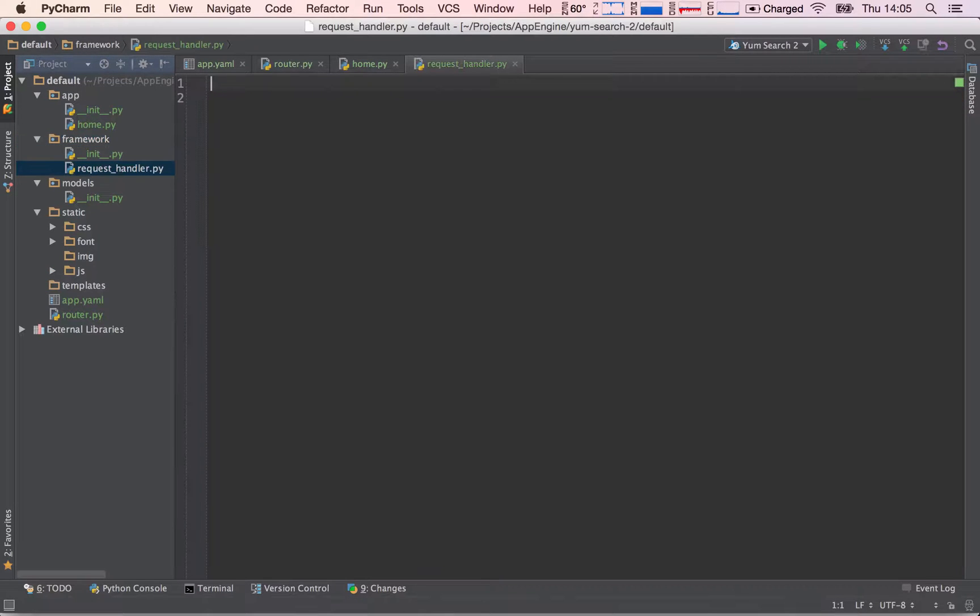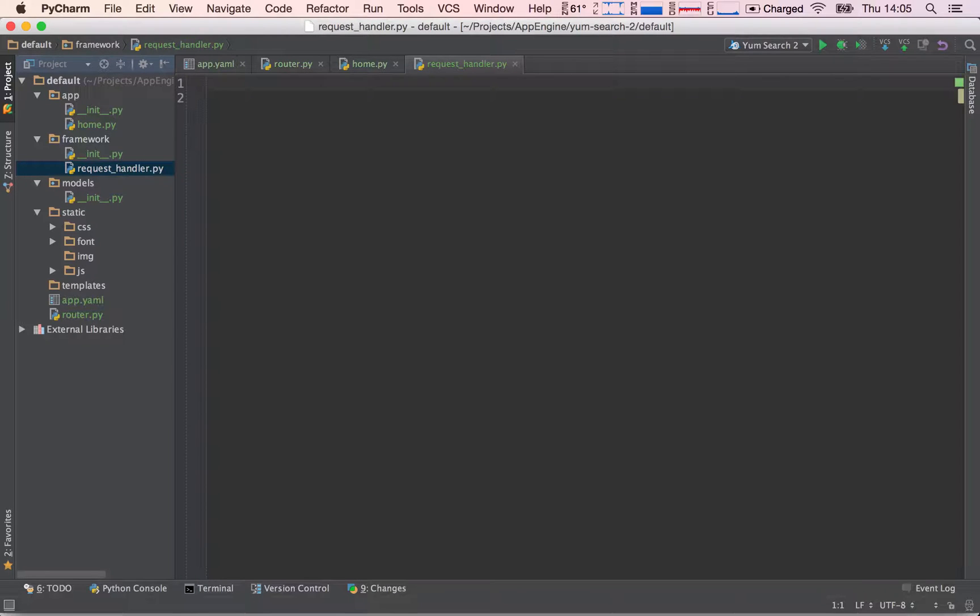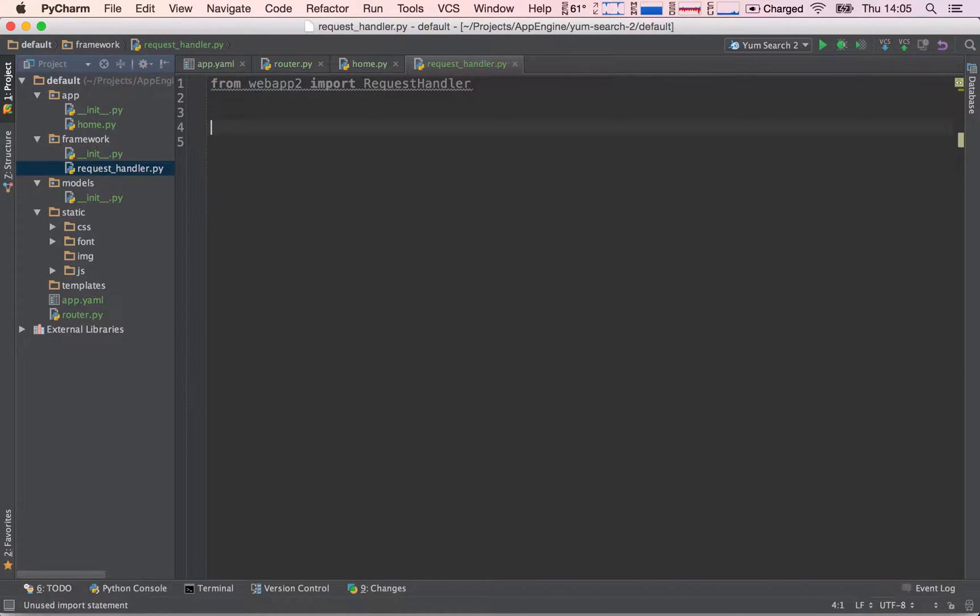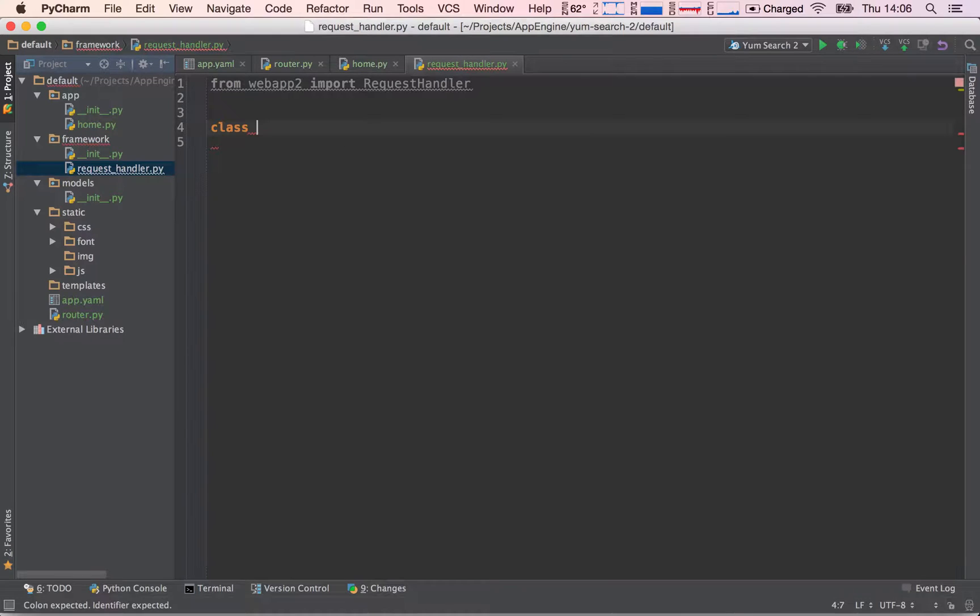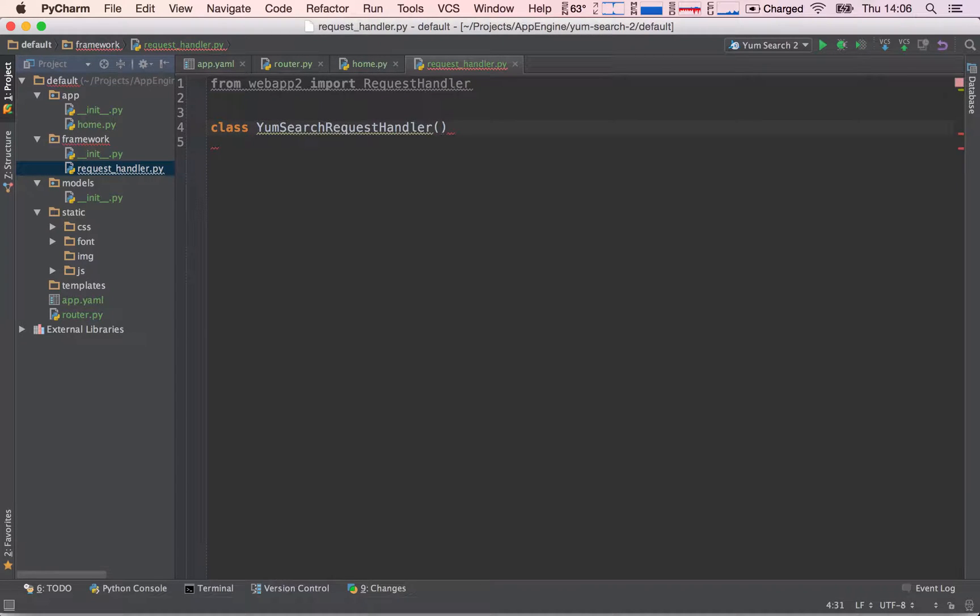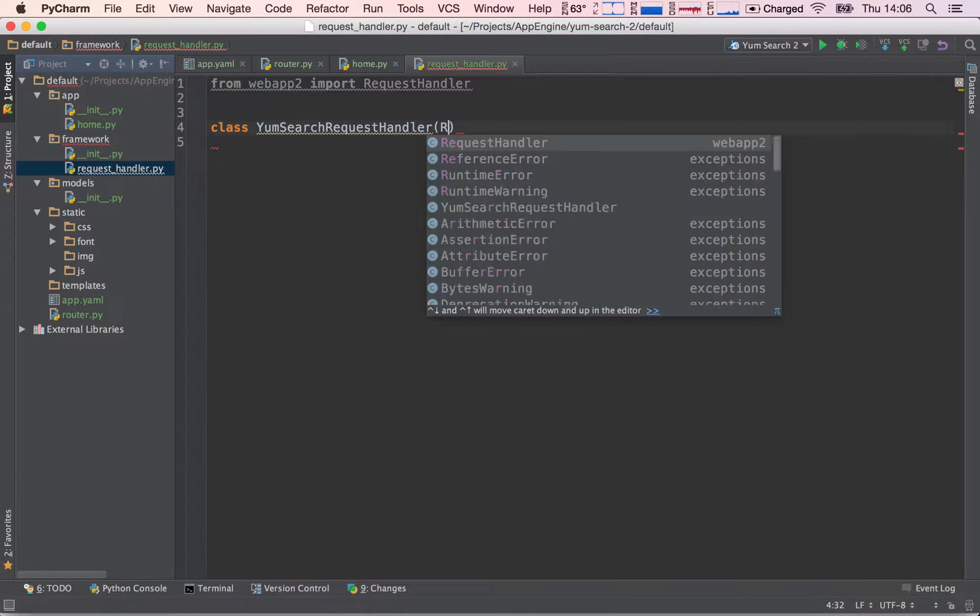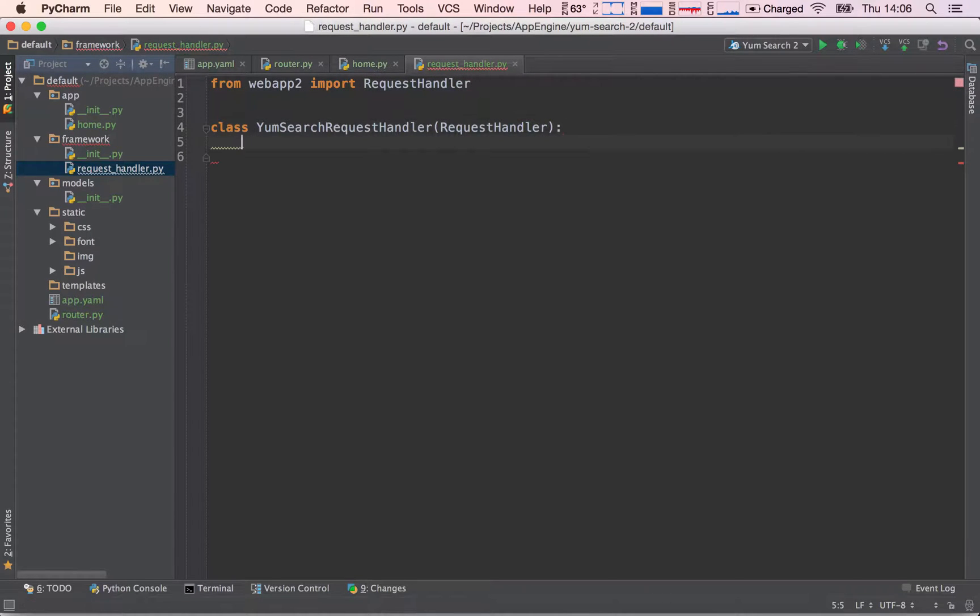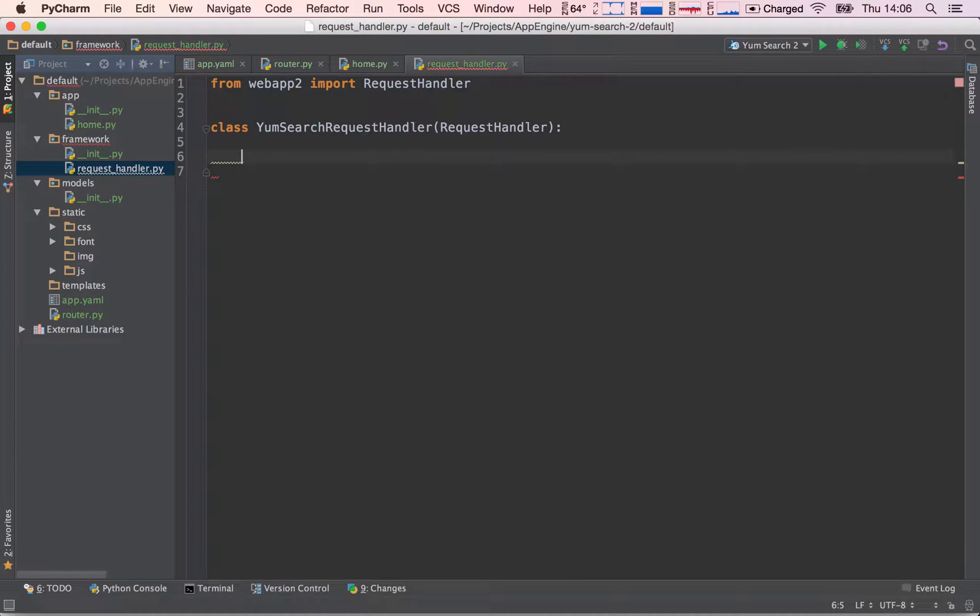So the first thing we need to import is the Web App 2 request handler since we're going to be building on top of that. So let's say from webapp2 import RequestHandler. Now we can go ahead and create our own class and call it whatever we want. I'm going to call this YumSearchRequestHandler. And in parentheses, we want to put the request handler, the Web App 2 request handler. And here we can start writing our own functionality.